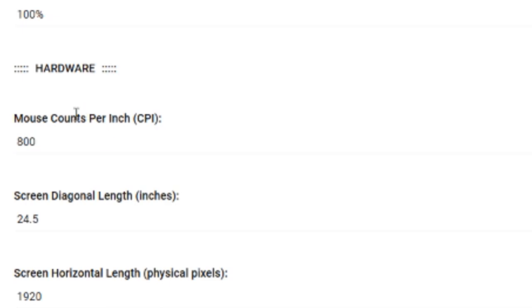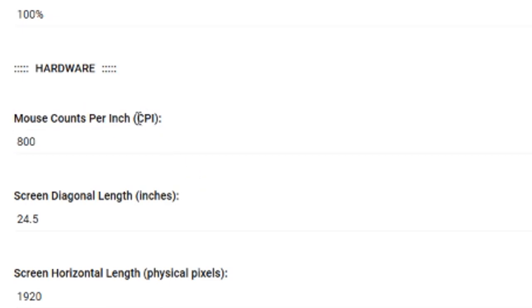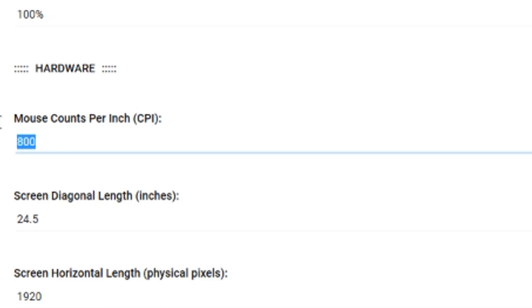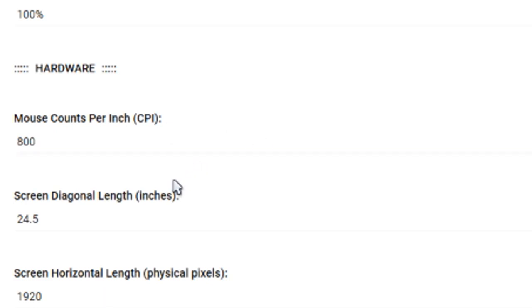This mouse counts per inch. Don't believe this. It's not CPI, it's DPI. If you have 1600 DPI, you'd set that to 1600. I have 800, however. I'm going to set that to 800.